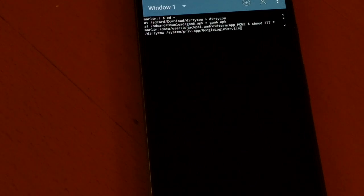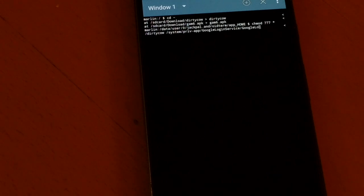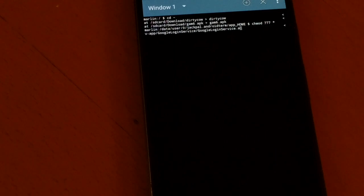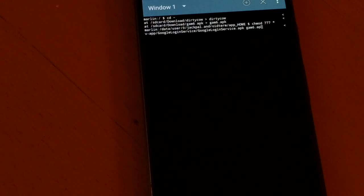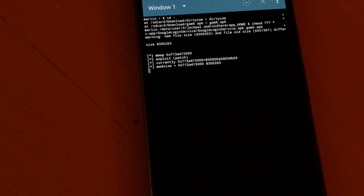Now run dirty cow targeting '/system/priv-app/GoogleLoginService/GoogleLoginService.apk' with 'GAM6.apk' as the replacement.